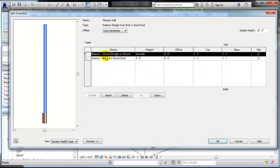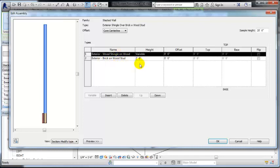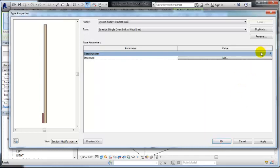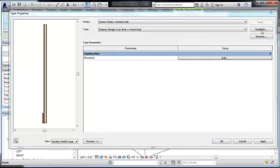So let's say I wanted to make this instead of shingle on wood on top of brick, I wanted this to be the double wall system. Well, let's just say I wanted to stack two different wall types.